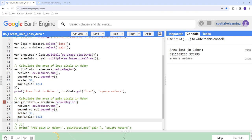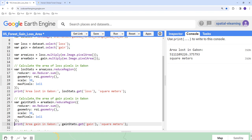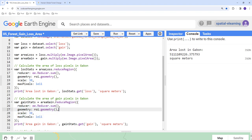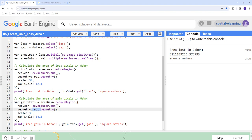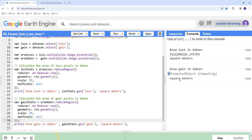To calculate forest gain, we use a similar function, but instead of passing the loss image, we pass the area_gain image. We apply the same reduceRegion() dictionary with a sum reducer, the region of interest geometry, spatial resolution, and maxPixels. Printing the result gives us the total area as a numeric value. Now we know, at a national scale, the total area of forest loss and total area of forest gain — and we can see that the gain is definitely smaller than the loss.